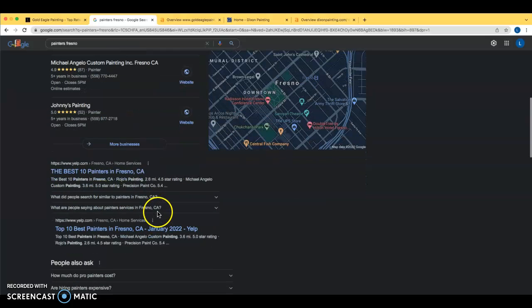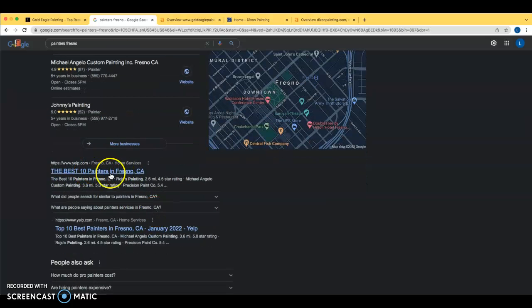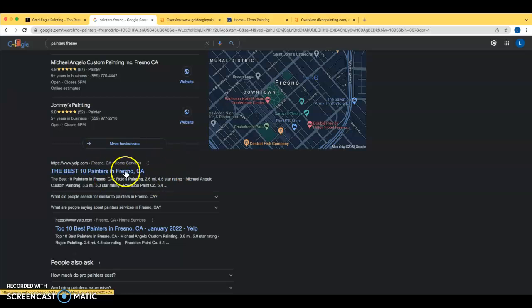Currently, you guys are sitting at 35th for this search term. And so how you guys can get your website into this top spot. First one being content. And then the next one is going to be backlinks. And we'll talk about those in just a sec.